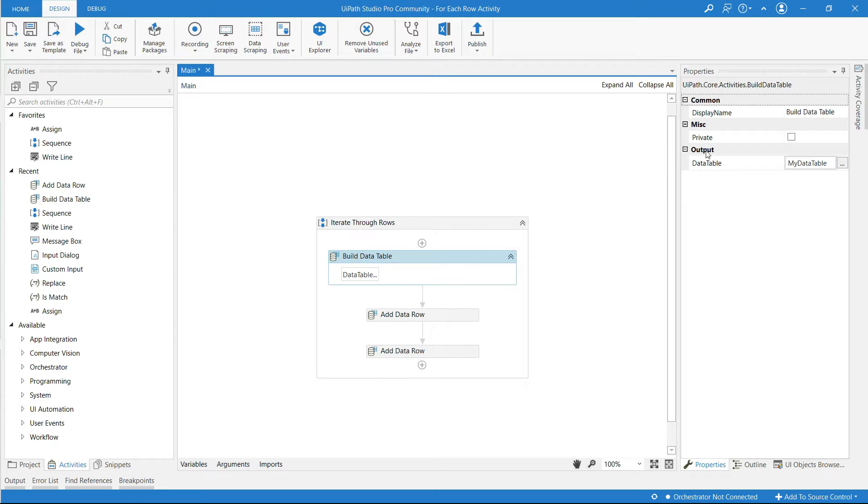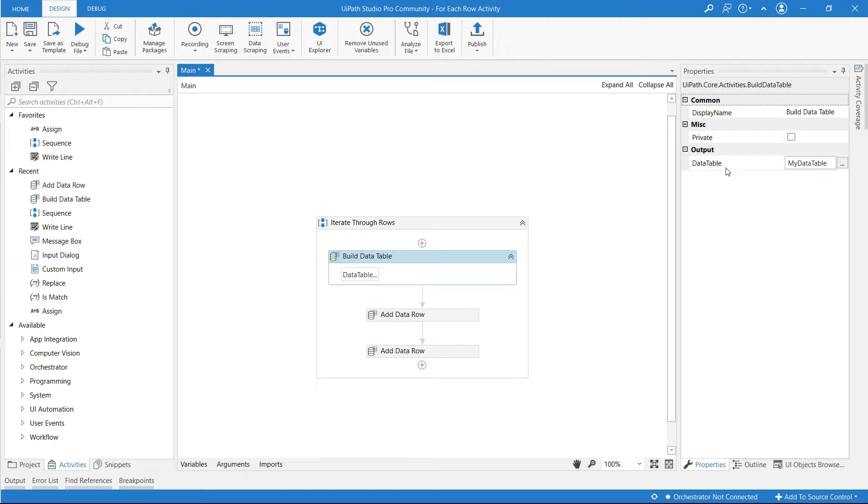And I have created an output variable and named it as my data table and its type is data table.